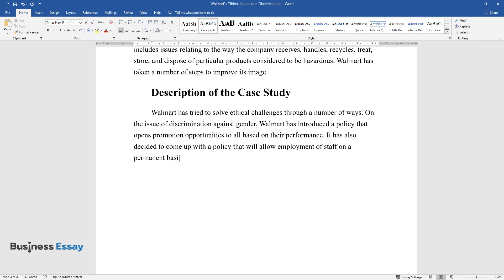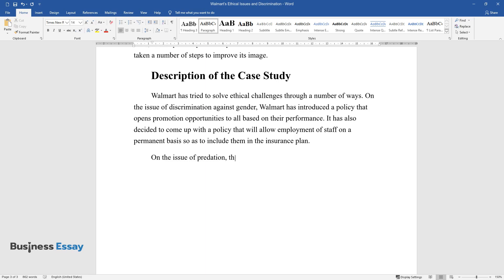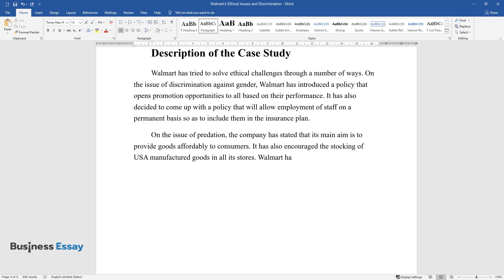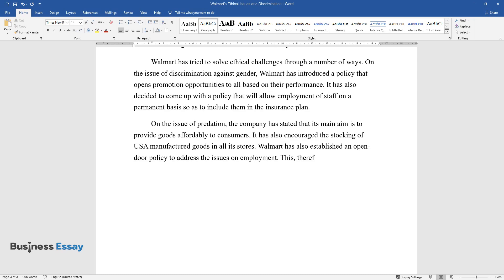On the issue of predation, the company has stated that its main aim is to provide goods affordably to consumers. It has also encouraged the stocking of USA manufactured goods in all its stores. Walmart has also established an open-door policy to address the issues on employment. This therefore has done away with the need for labor unions.